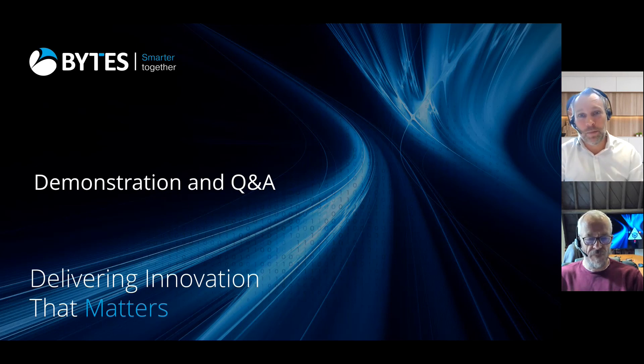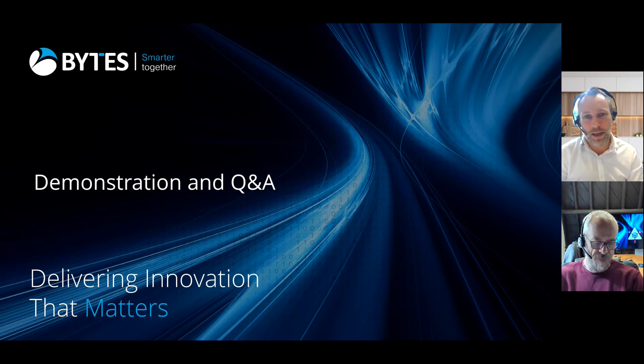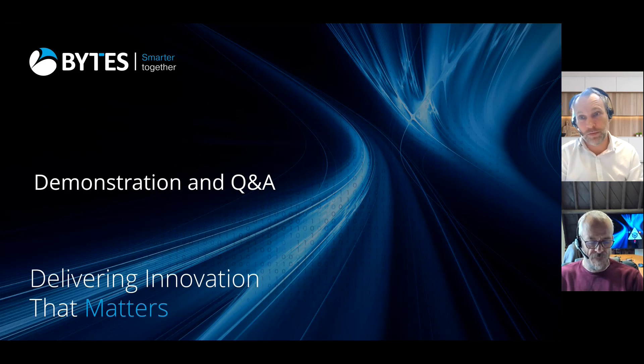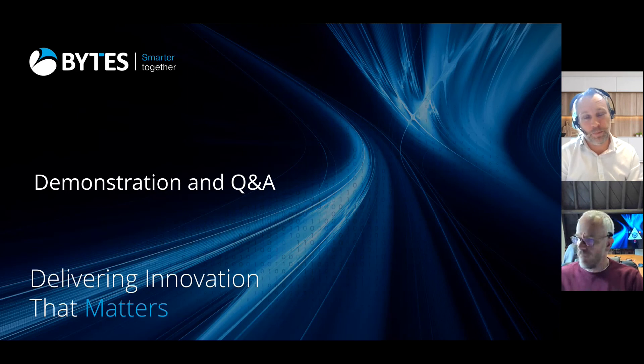Hello everyone and thanks for joining us on this particular track which is around gaining visibility and control of your 365 and Azure environments with Quantum.